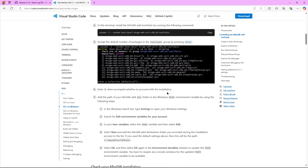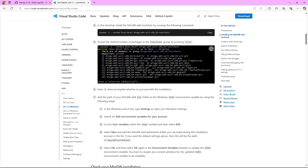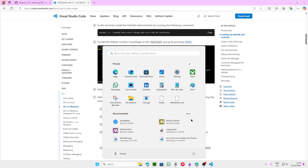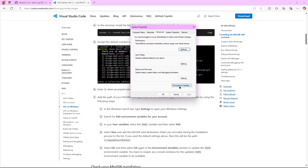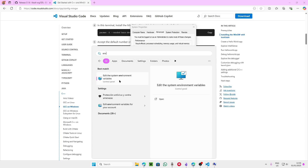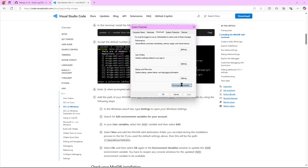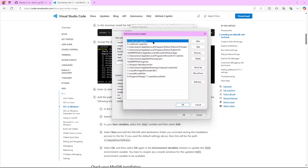Now we need to add the bin folder from our installation to our PATH so we can use all the installed utilities from anywhere on our PC. To do that we're going to go into the Windows search bar and type 'env', then click 'Edit the system environment variables', then click 'Environment Variables'. We go into the user variables and search for Path, then double-click it.